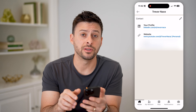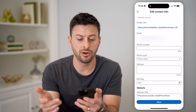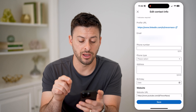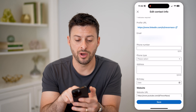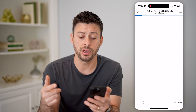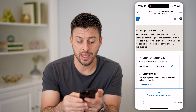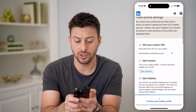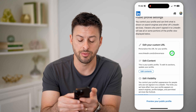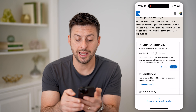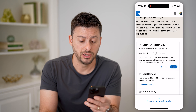Now tap on the little pencil icon at the top right, and it'll bring up the option to edit your contact info. Tap on Profile URL and it will bring up a web page where you can edit that username. You can see my username is currently Trevor Nace. Tap the pencil again and you can change that username to whatever you want — just update it.